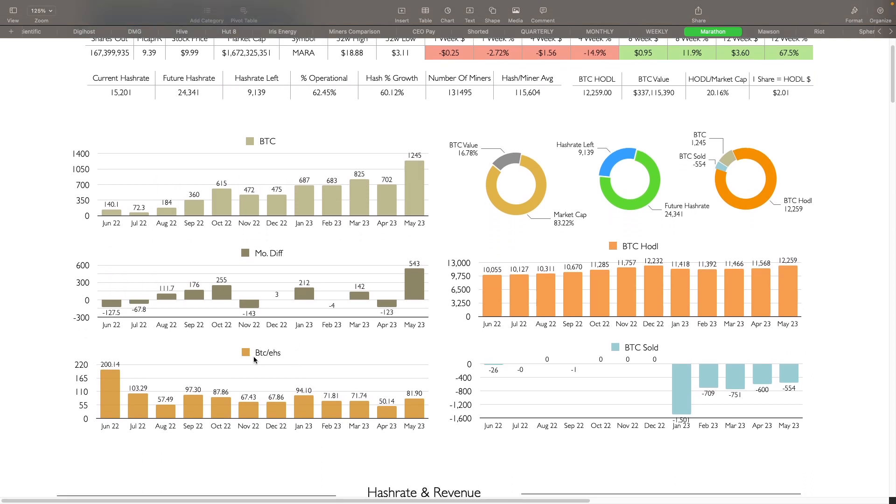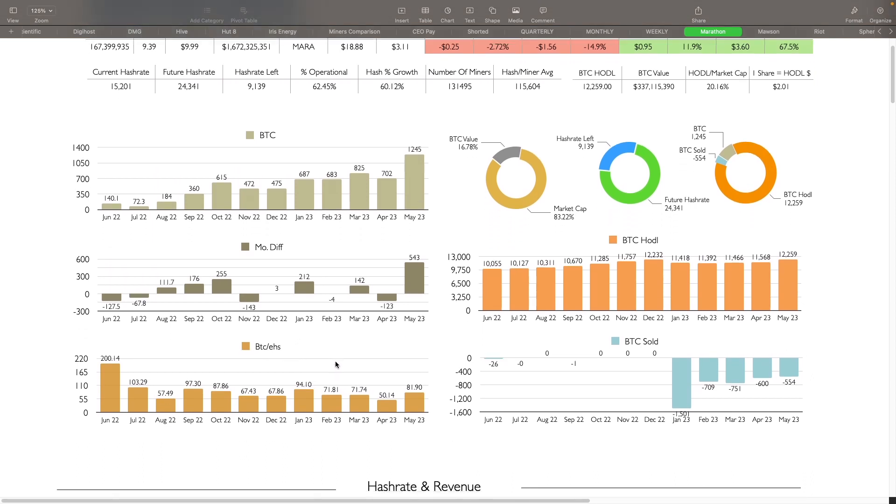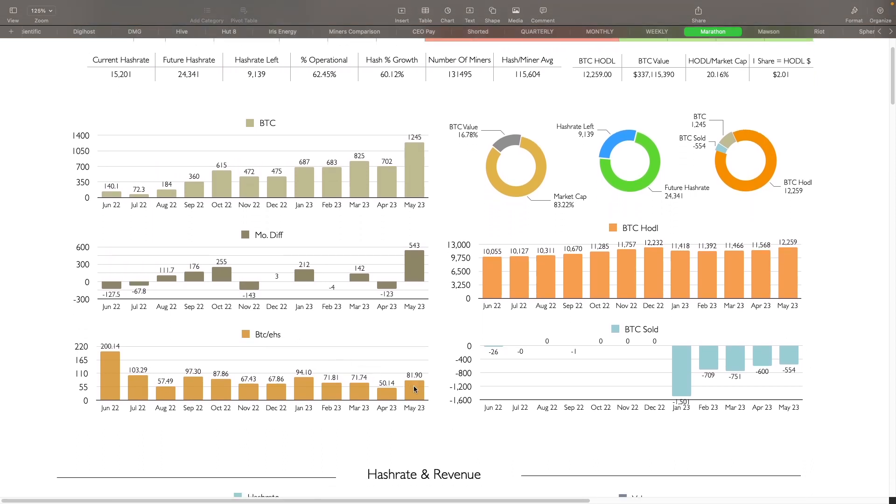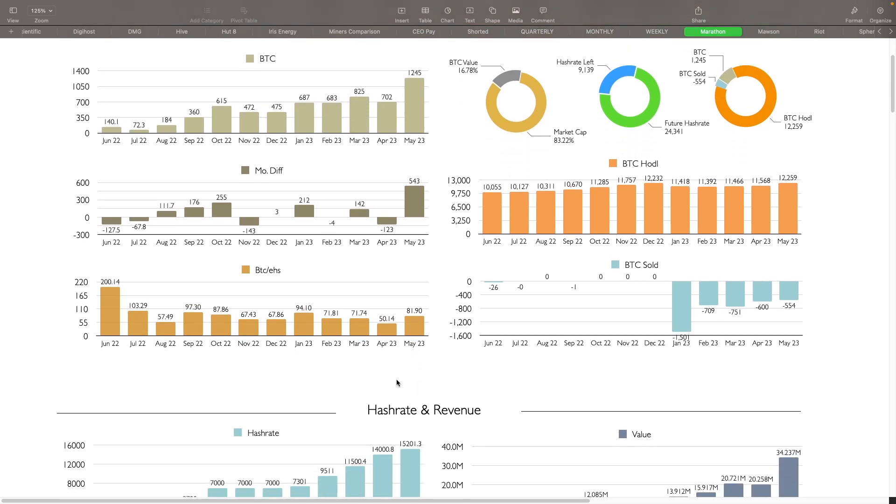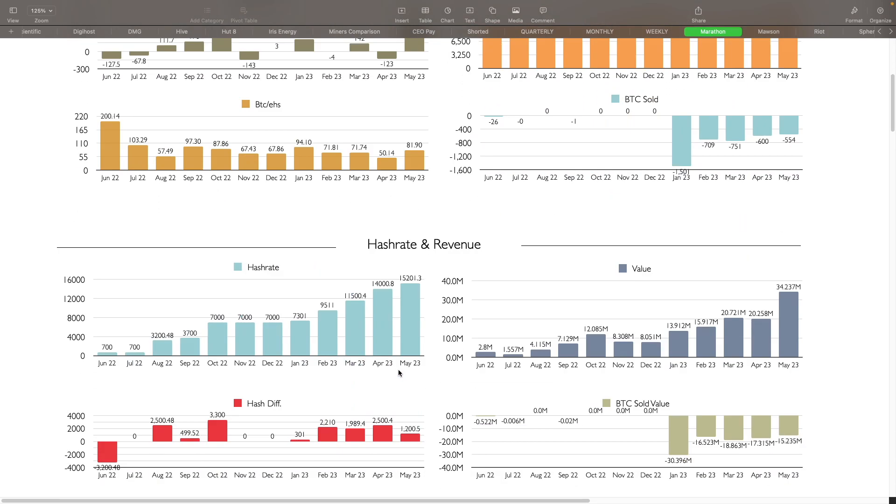Then Bitcoin, BTC per exahash efficiency at 81.9. They did install quite a bit of miners here that that's always going to hurt them a little bit. Hash rate, you can see here that they've had a nice increase in hash rate ever since last year, since June, June and July.